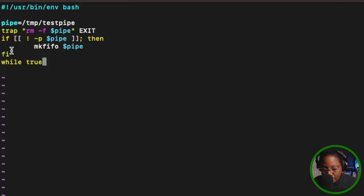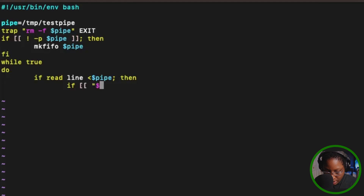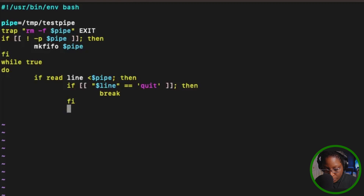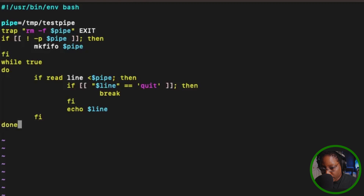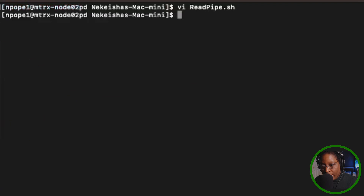Next I add a while true loop: while true; do. Inside, I say if read line < $pipe; then. Inside that, another if: if [ $line == quit ]; then break — to stop the program. Then the fi statement. Otherwise, we do a simple echo $line to print the line. We close with the done statement. Finally I add echo "reader exiting". Then I save and quit with :wq.